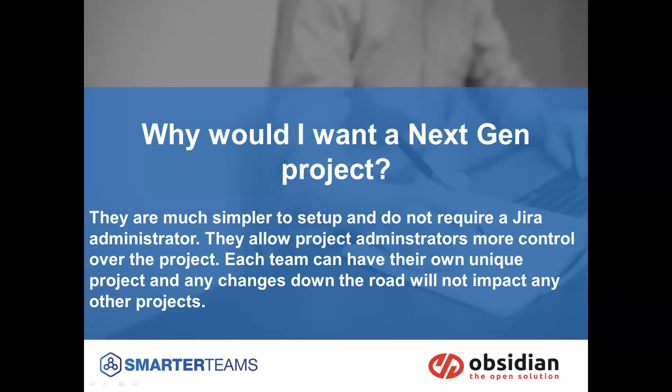So one of the things we want to really keep in mind is, do I need that simplicity? Do I need that ease of setup? If so, the next-gen project is definitely going to be the way you want to go.